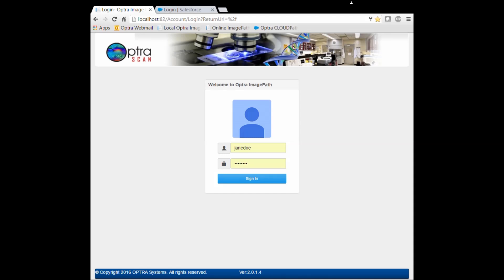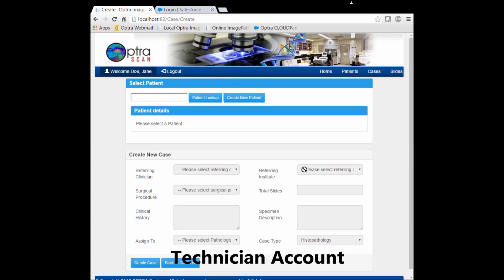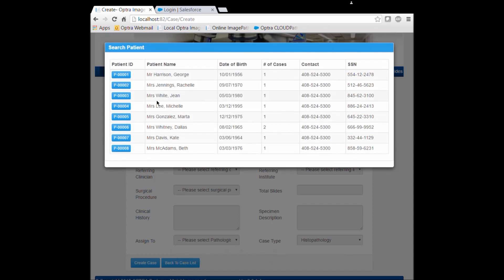ImagePath is our web-based image management system, which gives pathologists a holistic view of patient and experimental cases. We've designed this system to simulate conventional pathology laboratory workflow, wherein a technician can easily access scanned tissue images and assemble them into cases for pathologists to review.